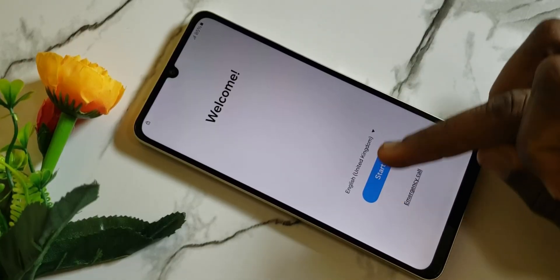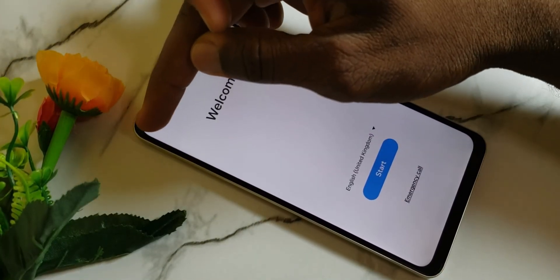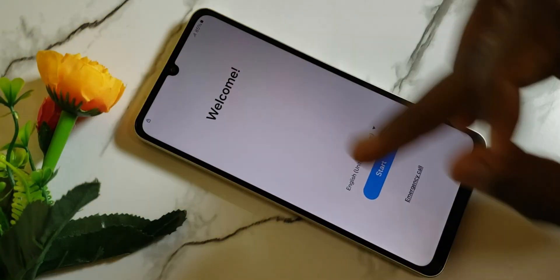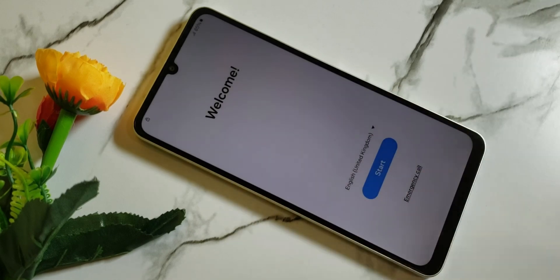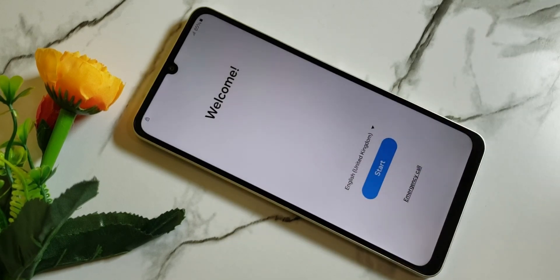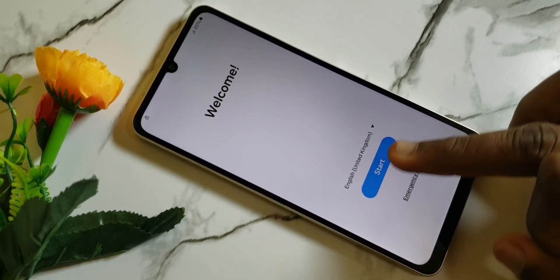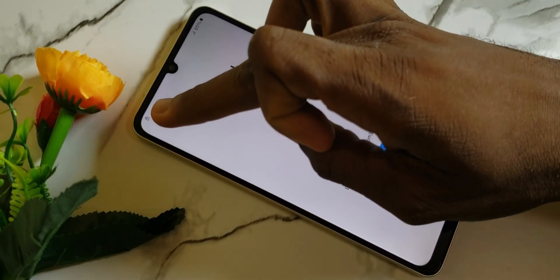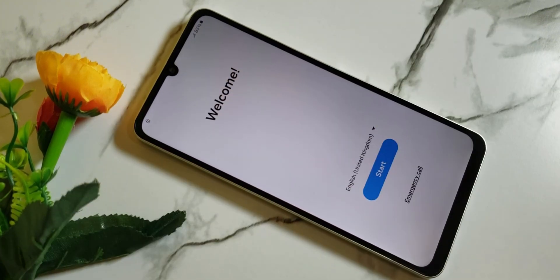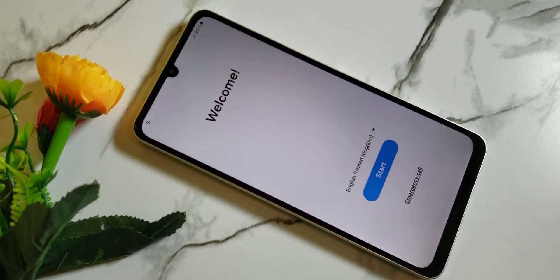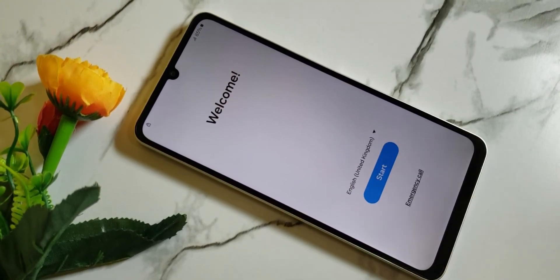Hello, is your mobile phone locked to factory reset protection? Usually known as FRP, then you are in the right place. In today's video, I will show you a complete steps on how to unlock your mobile phone. Kindly subscribe and stay connected for more video updates. Thank you.